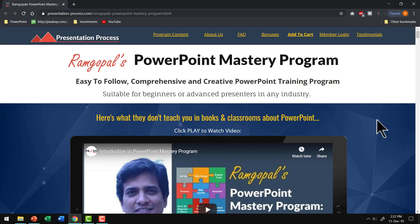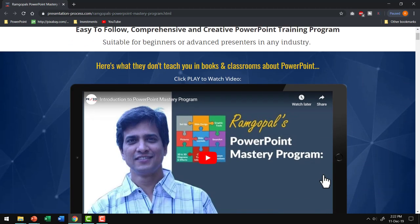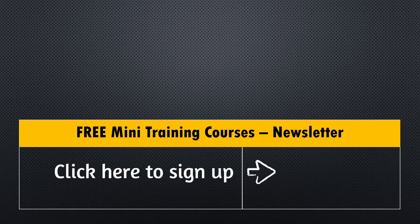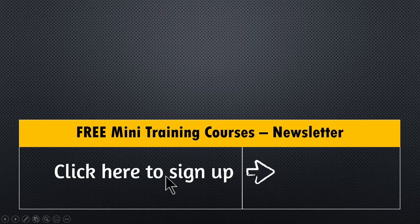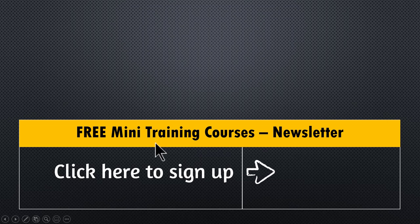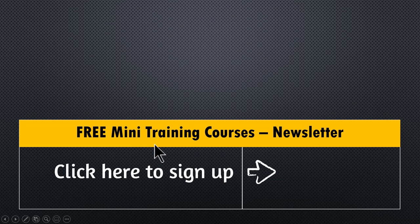I will leave a link to this useful product in the description box below the video. You can click on the link, check out this video. And if you think that this is the right product for you, you can join this program and start improving your skills right away. Finally, if you want to get access to free mini training courses that I share only with my newsletter subscribers, you can click on the link here, join our newsletter and enjoy these practical mini training courses.